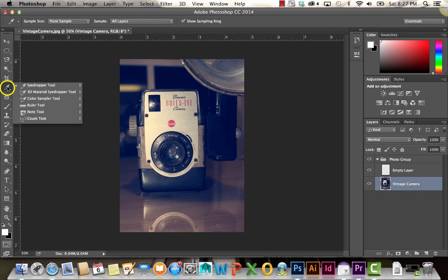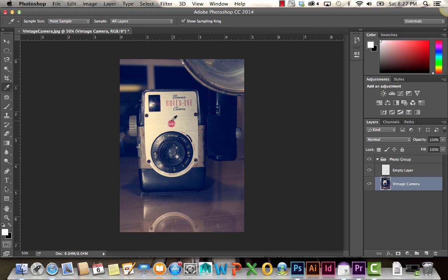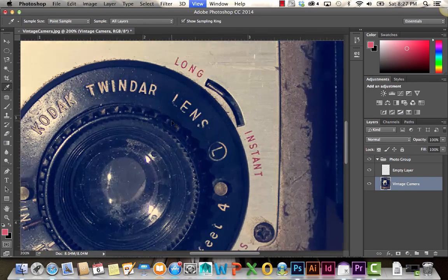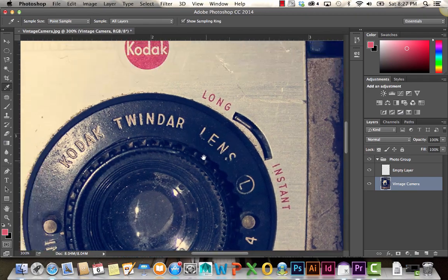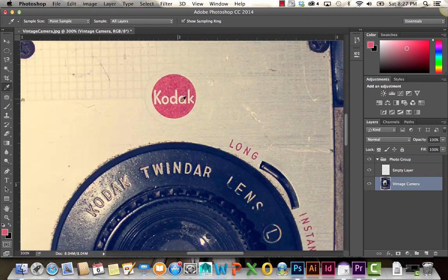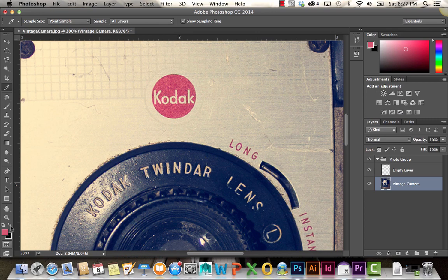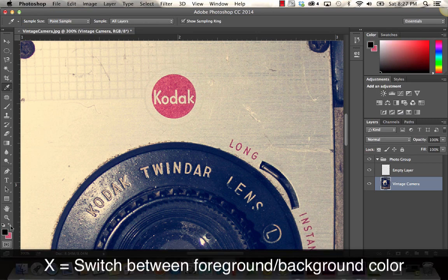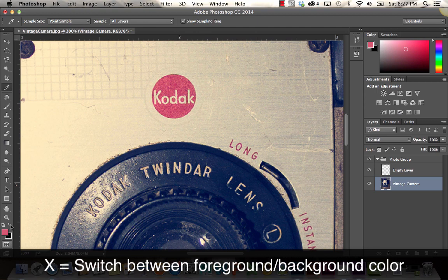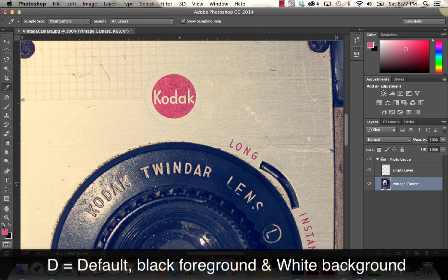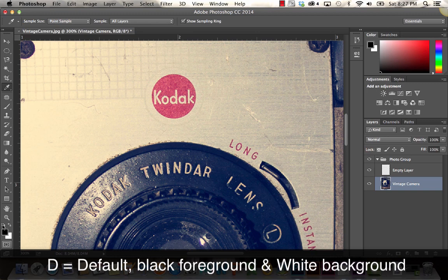The eyedropper tool allows me to make selections based off of my image. If I wanted this exact red in the Kodak logo, I can just click on that, and it's going to select it for me. You can see that in the foreground color. The area behind it is the background color. You can switch between these two by clicking on this icon, the little arrows, or by clicking X. If you press D or click here, it's going to reset those colors back to the original scheme.